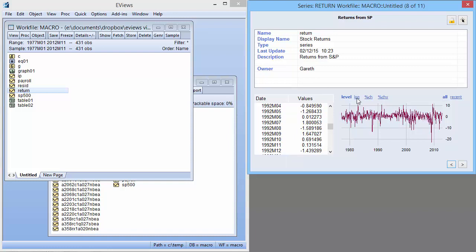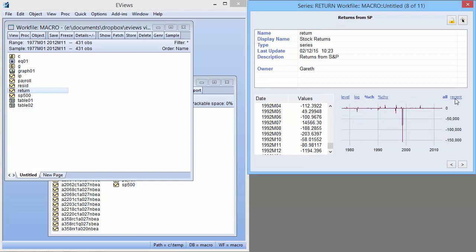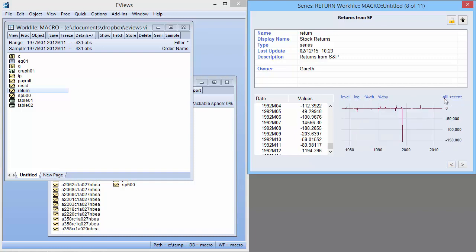We can change the view of the graph by clicking on any of the links above it. If we want to preview another object in the work file, we can use the arrows to move between them.